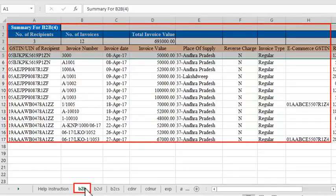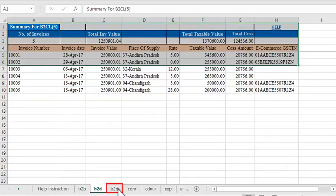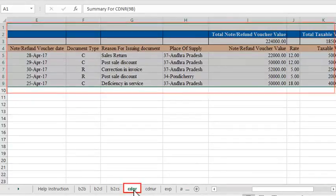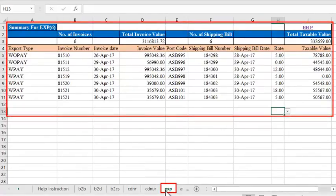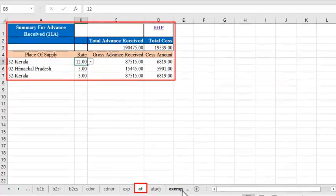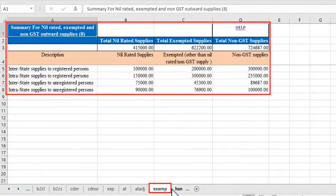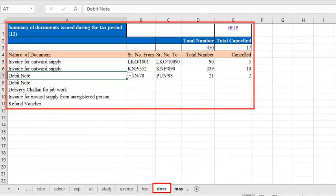These sections are: B2B, B2C Large, B2C Small, Credit and Debit Notes, Credit and Debit Notes for Unregistered Persons, Export, Advanced Tax, Advanced Adjustments, Nil Rated Exempt and Non-GST Supplies, HSN Summary, and List of Documents. The format and functionalities of these worksheets are similar to those in the GST portal.